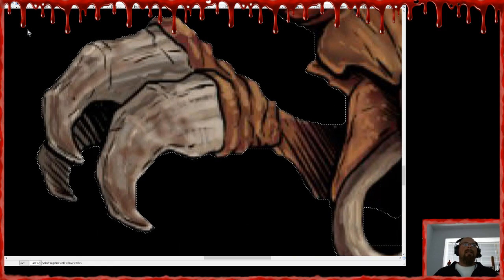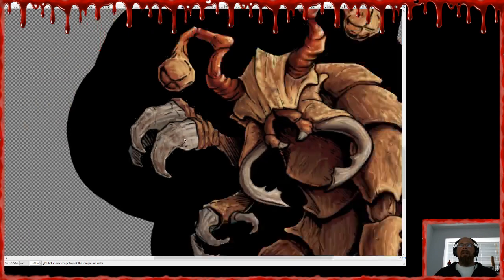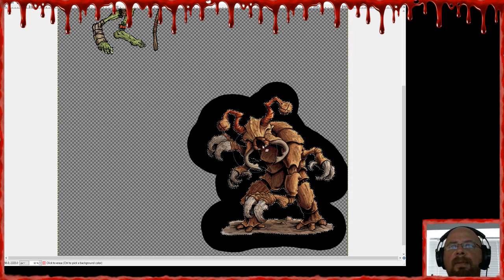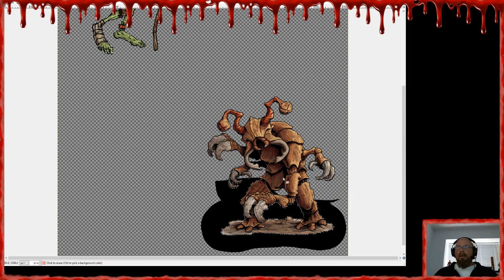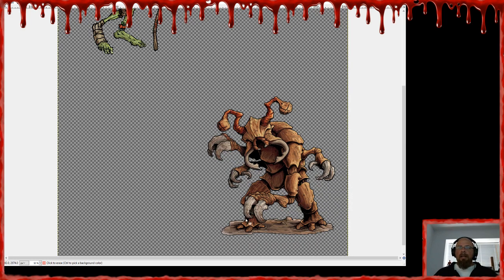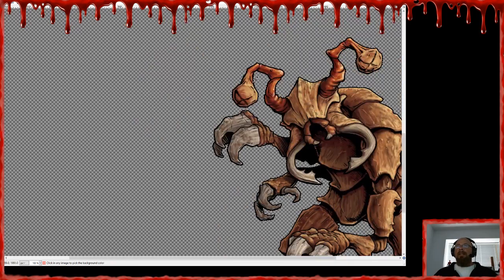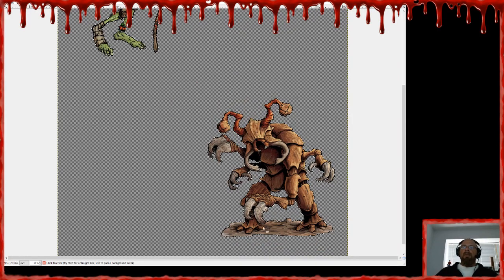Then go back to Select and this time hit Shrink, and shrink it back by three pixels, which basically pulls it back out to where it was before. It's a little weird, but then choose your eraser and get rid of all the black stuff. Now that little gross-looking white fade mark is replaced by a nice solid black line, which gives your critter some serious definition.